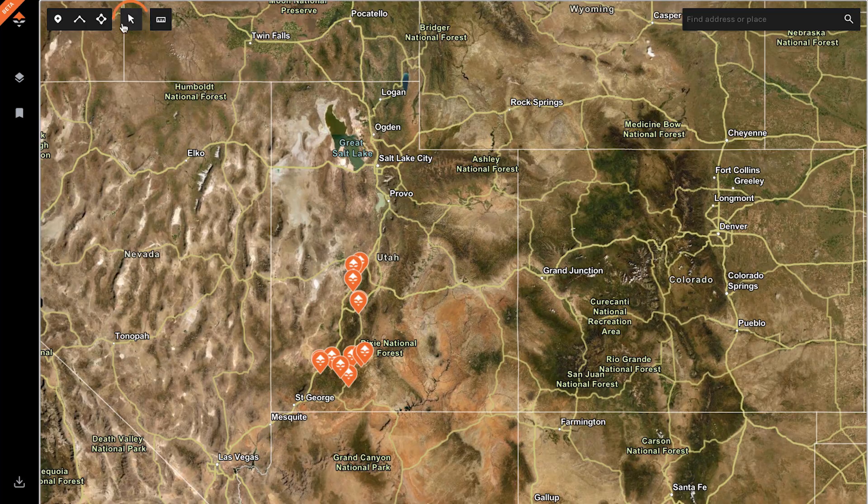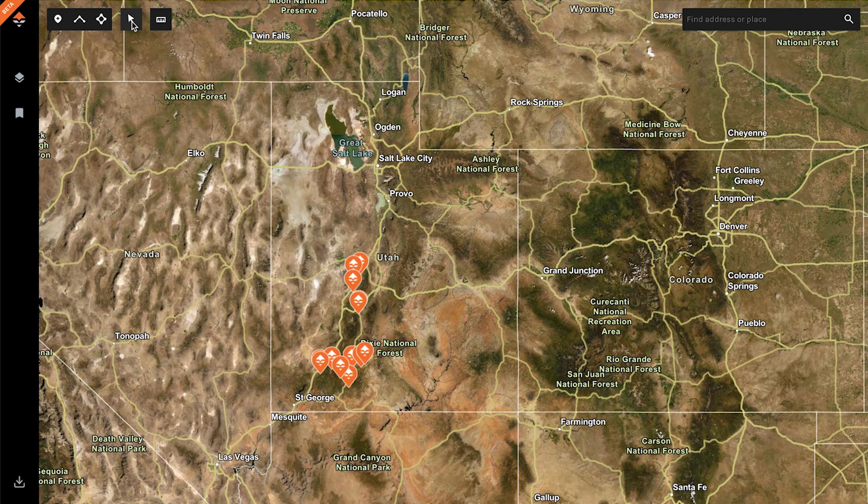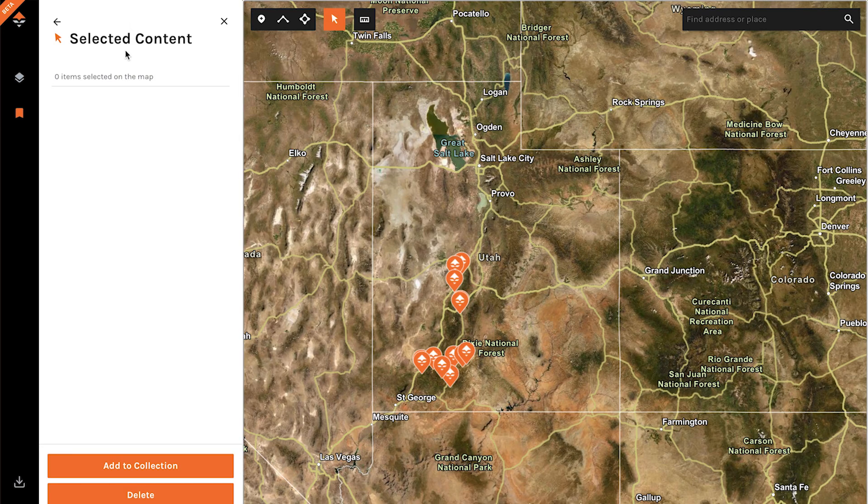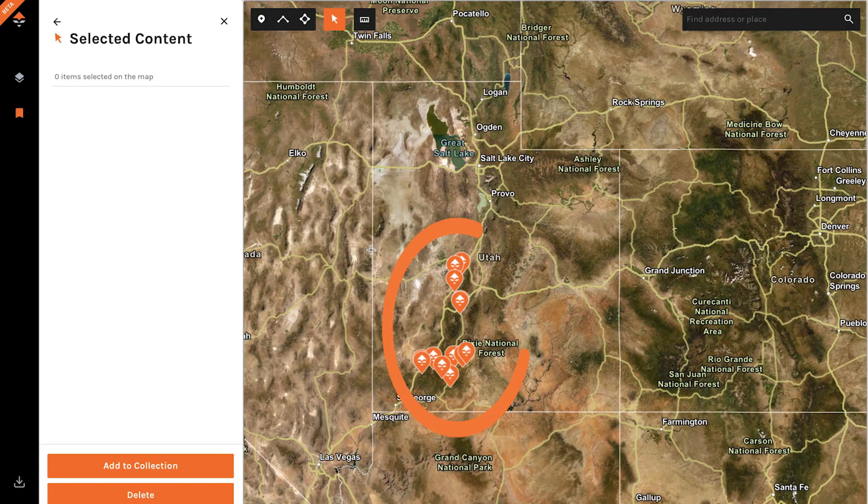Brandon with Go Hunt. I'm going to go over a pretty neat little feature that we've got built into our mapping desktop application — it's a bulk edit feature. Up in the upper left corner right here you've got this little arrow. You just select it, and you'll notice that I've got a handful of waypoints down here on the map.